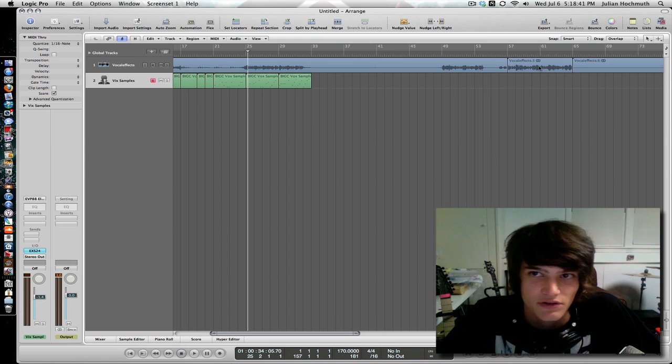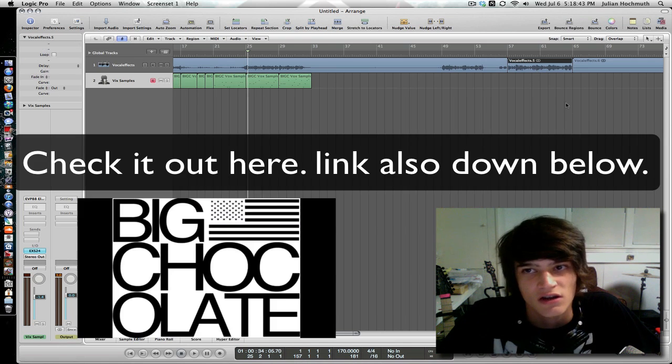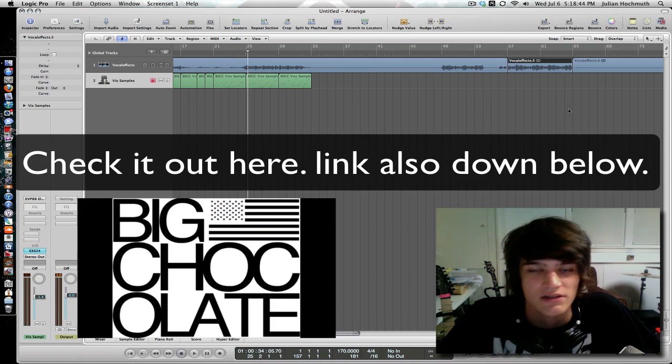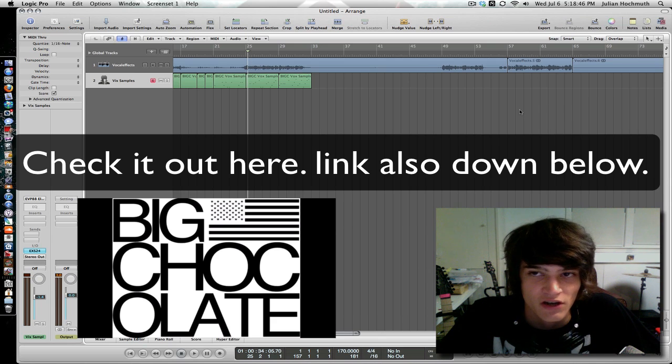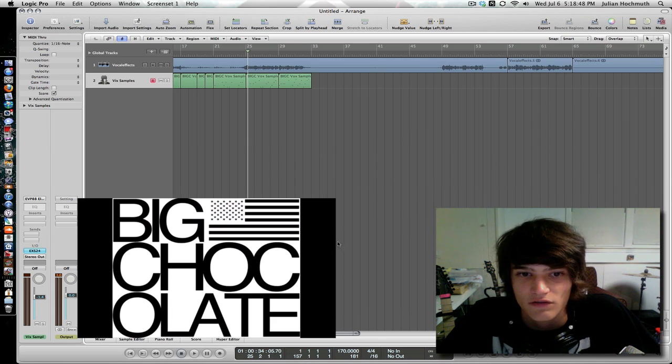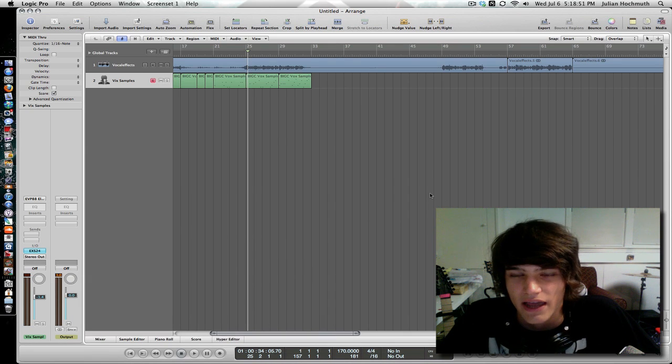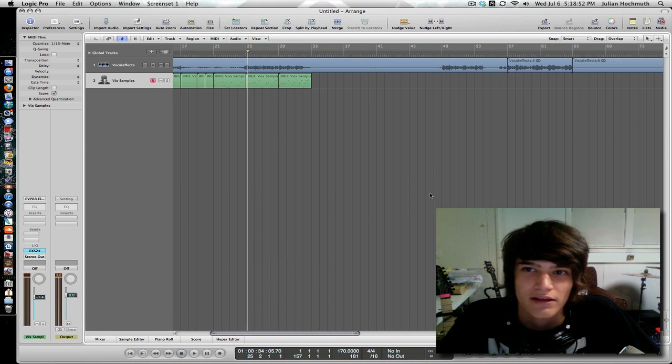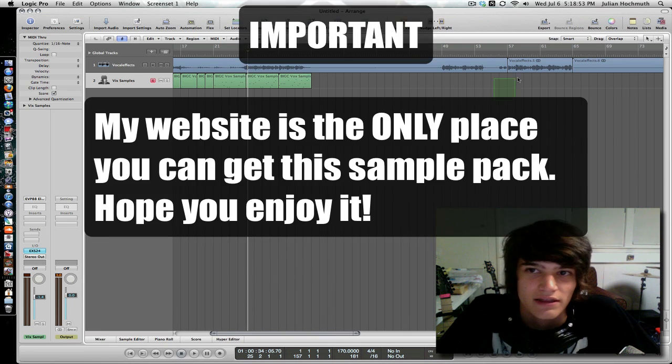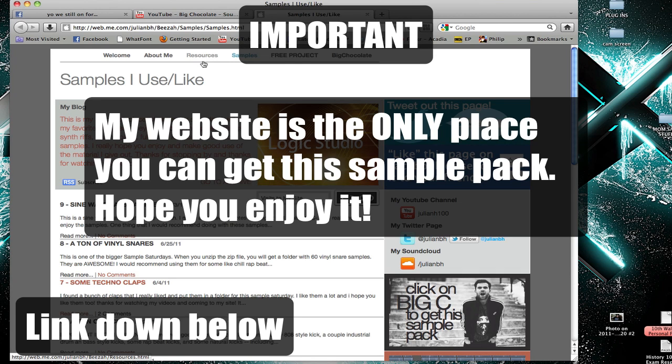I'm doing vocals from a song called The Sound of My Voice by Big Chocolate. I'll give you the link in the description to the song and the link to where you can get the stems to the full song. They're on my website and that's the only place you can get them right now.